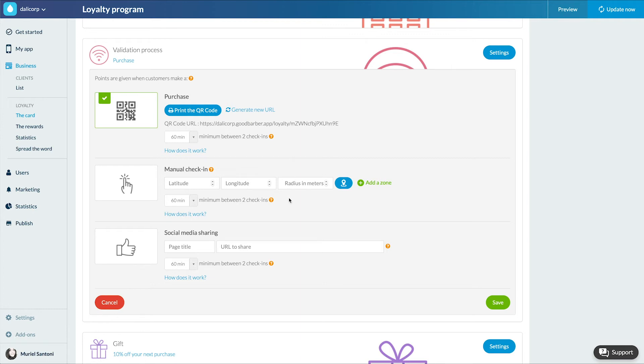Manual check-in. For this validation process, you'll have to choose a geographical area within which your clients will be able to validate their loyalty points.